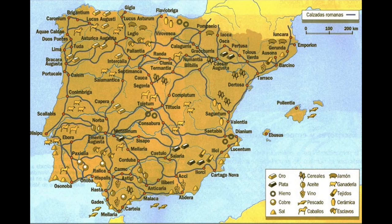The Julio-Claudian dynasty finished the construction of the most important roads of Hispania: the Via Augusta, which connected the coastline from the Pyrenees to Cádiz, and the Via de la Plata, which connected Mérida in modern Extremadura with the mines of the north.